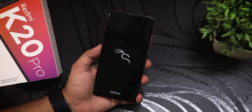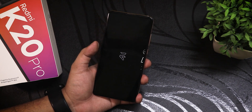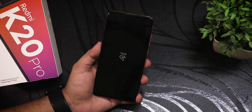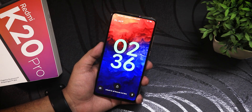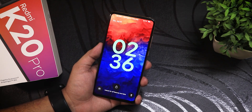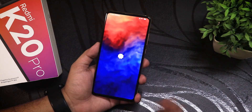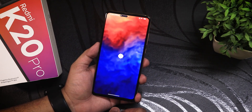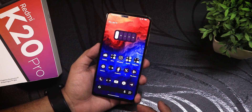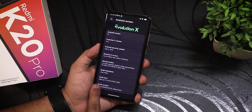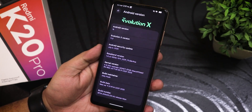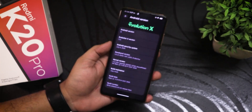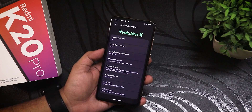It's automatically rebooting to the system. The Evolution X boot animation appears and the device boots successfully. In the Android version section, it now shows the 9 July build — we've successfully updated to the latest build of Evolution X, and that's how you dirty flash the ROM.